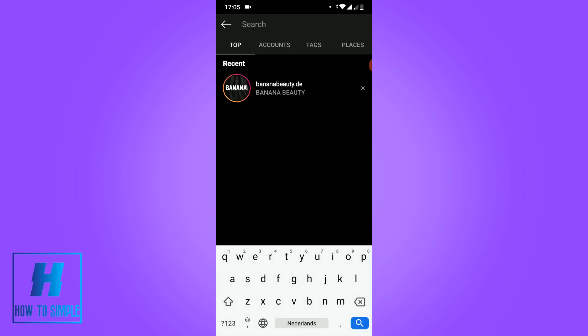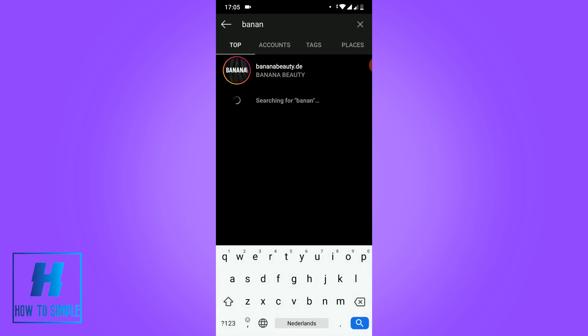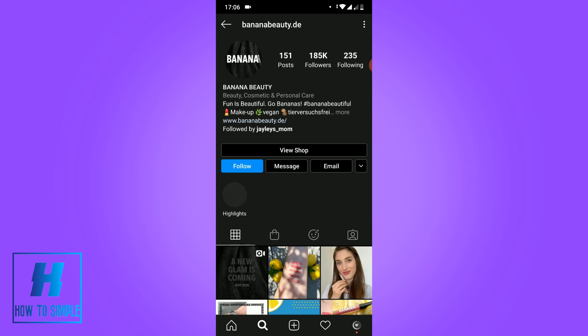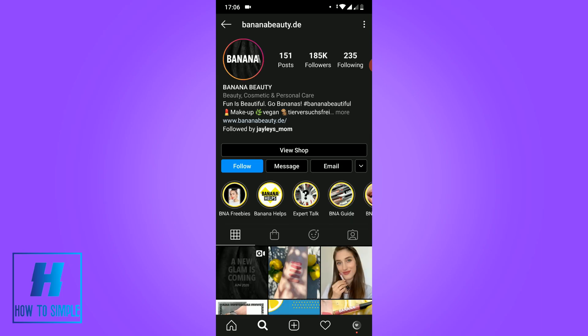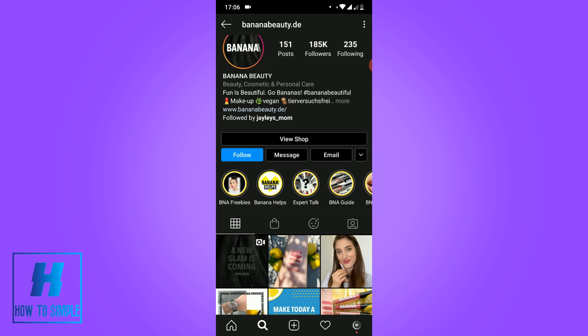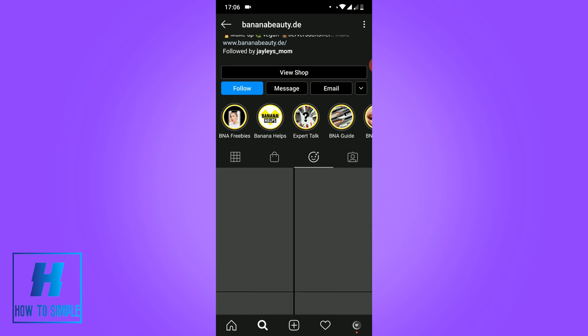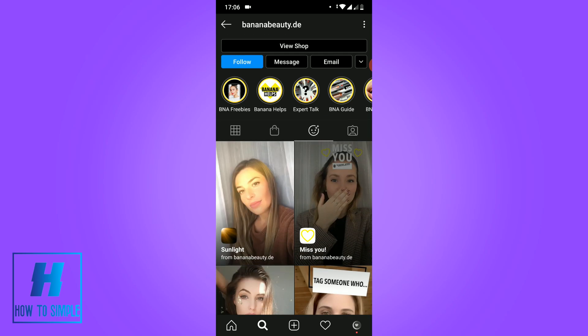You want to search for 'banana beauty' — you have to type it in as 'bananabeauty.de'. Go to this account. You don't have to follow this account, that's not necessary.